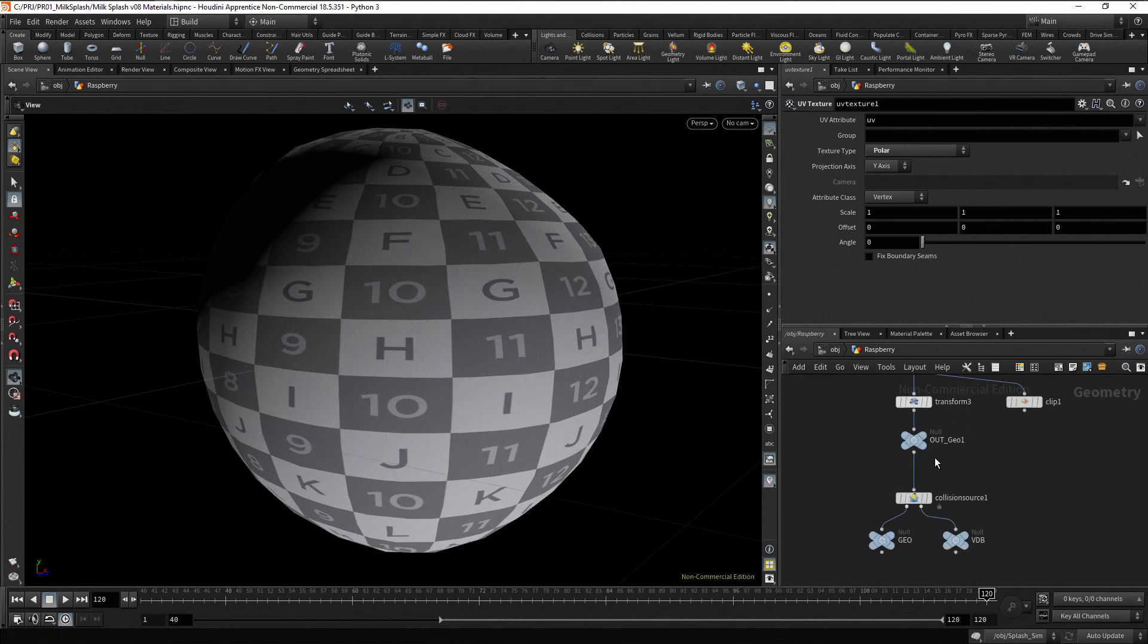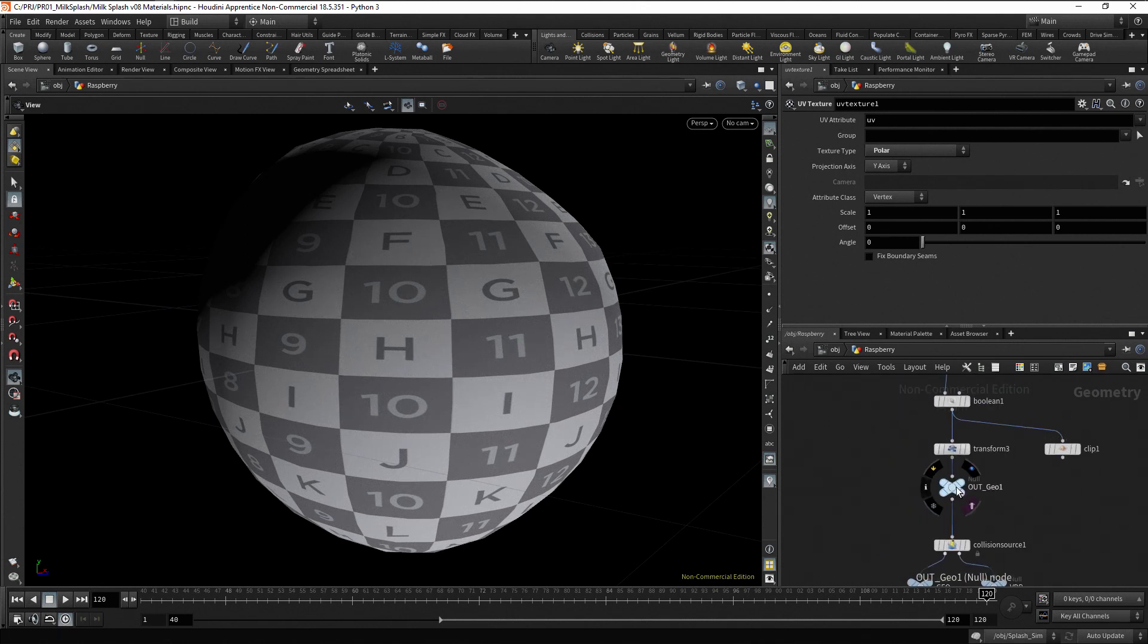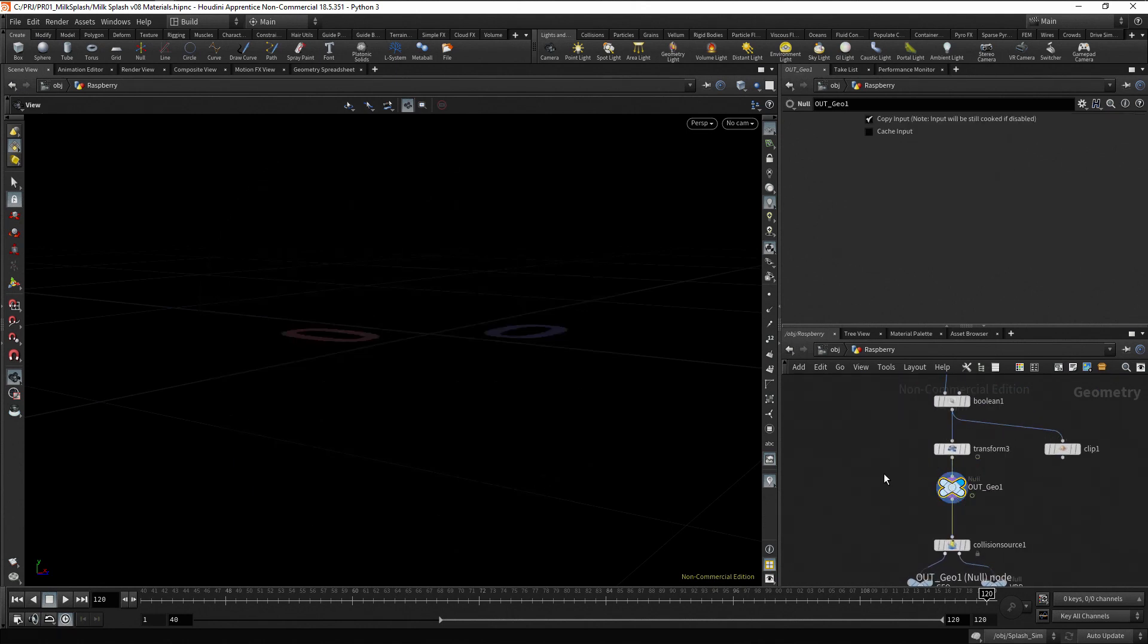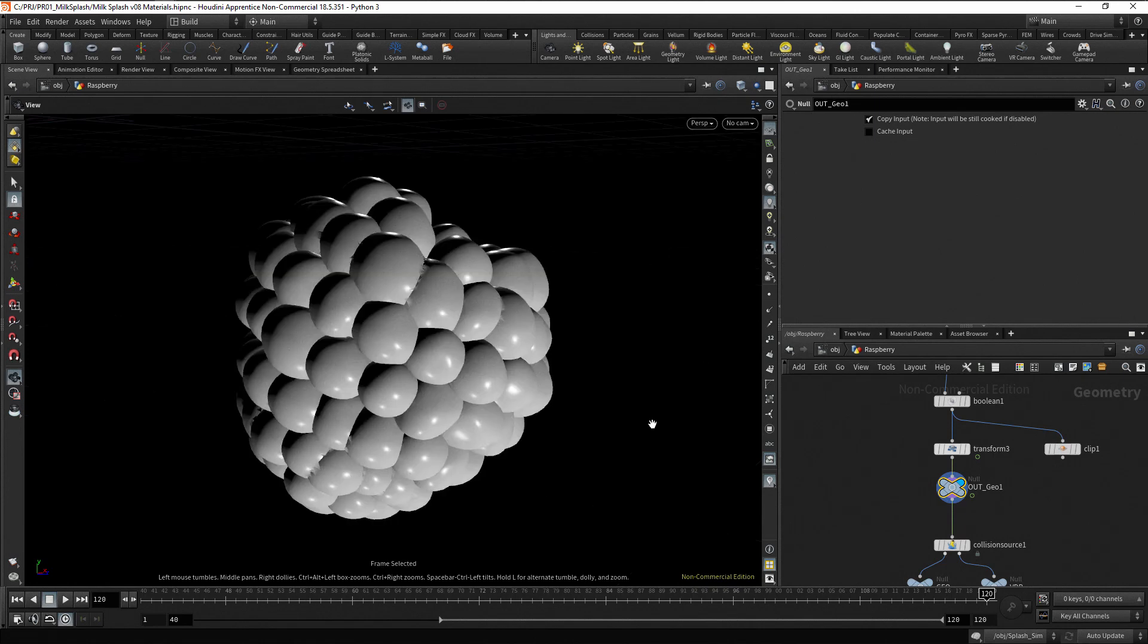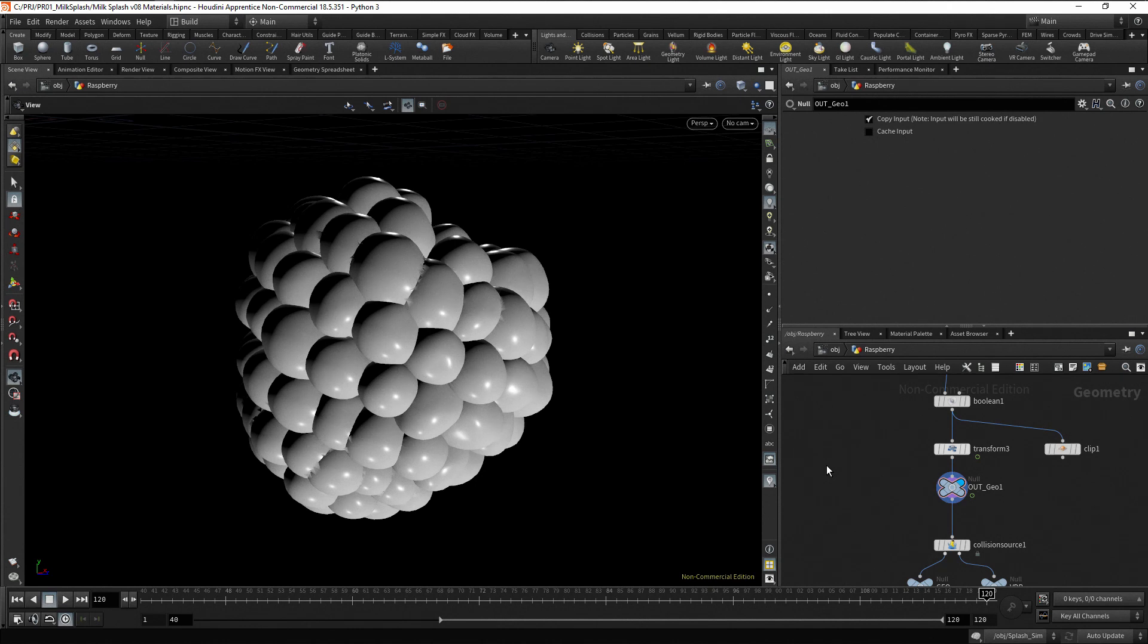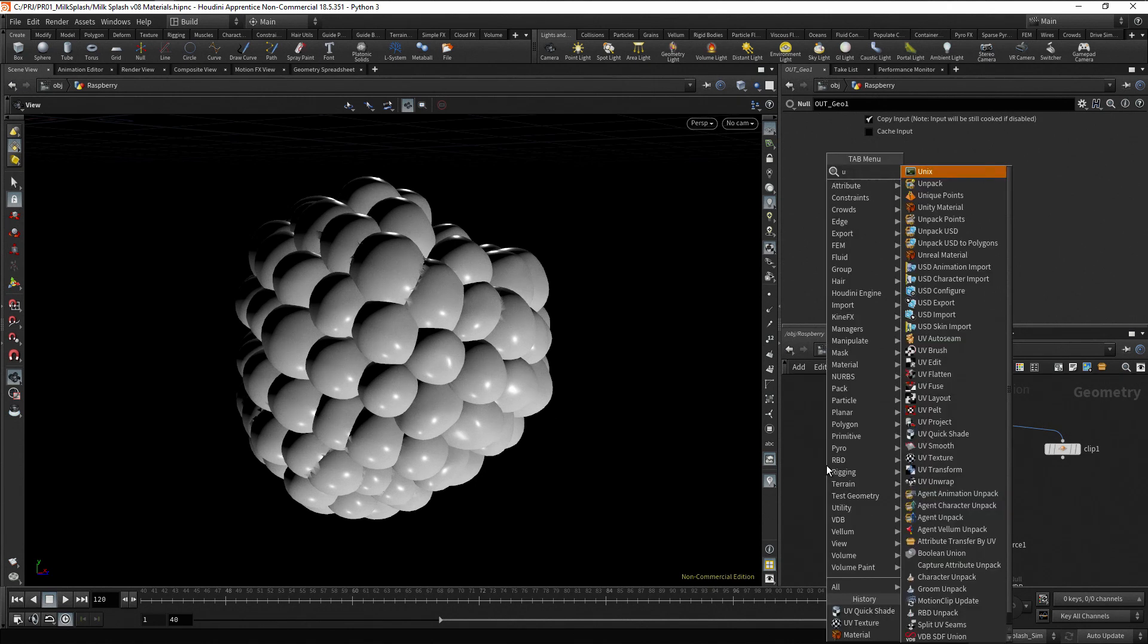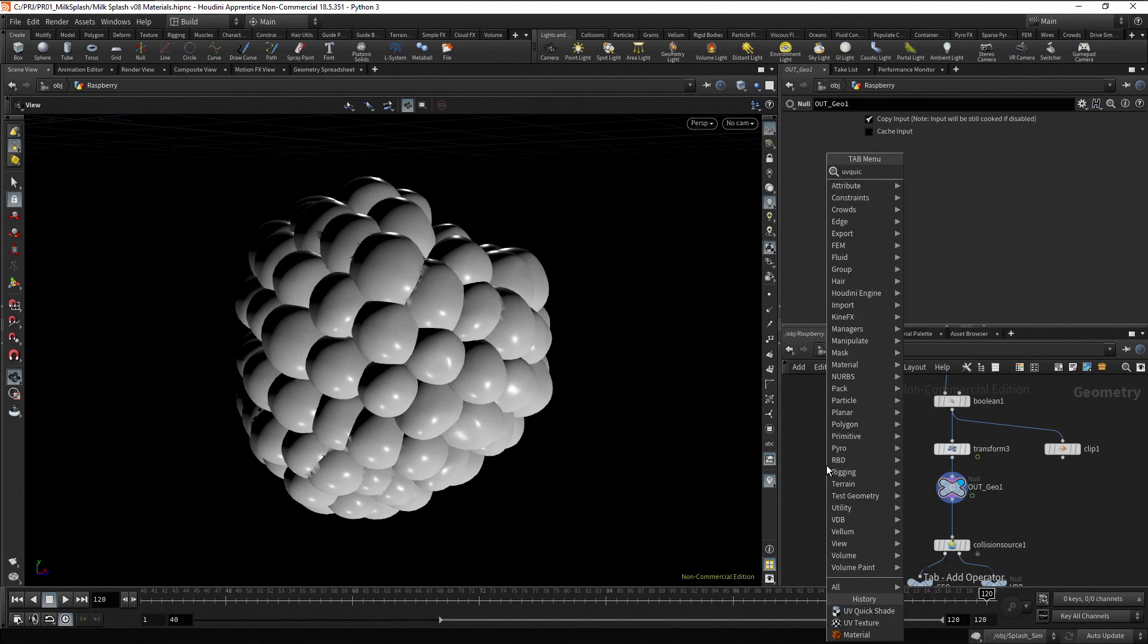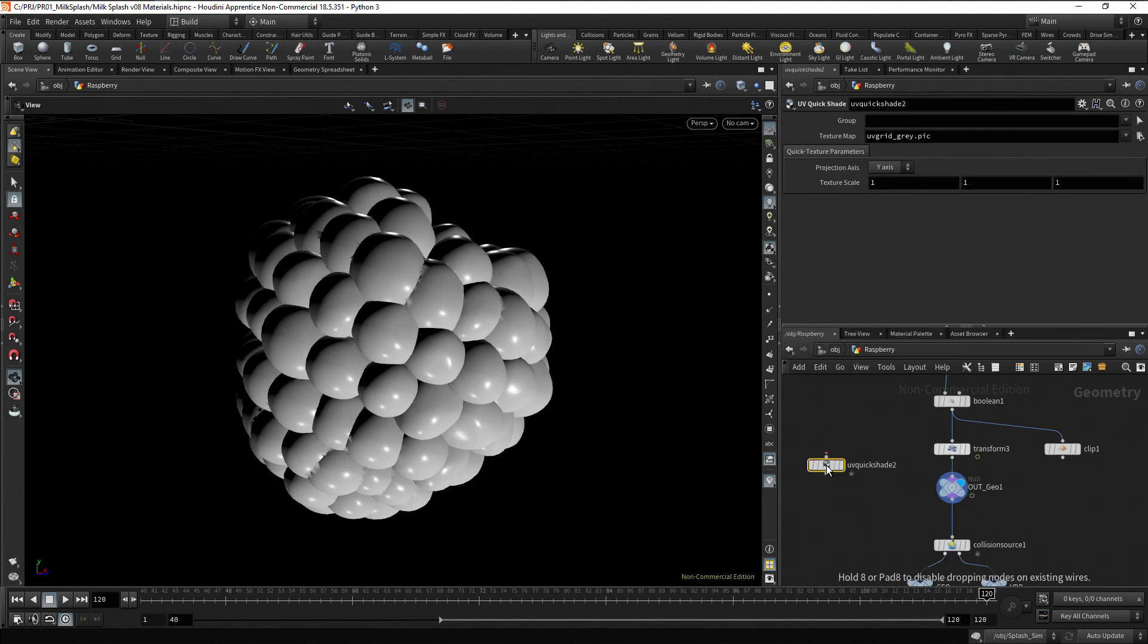Return the display flag to the out node. Press spacebar and F to frame the raspberry.